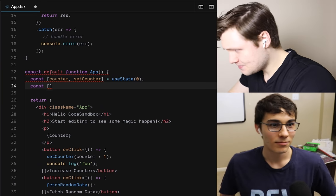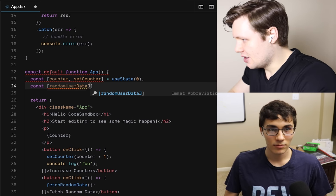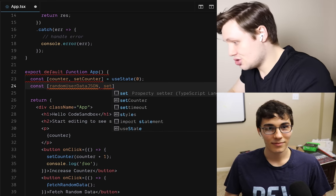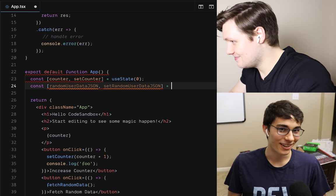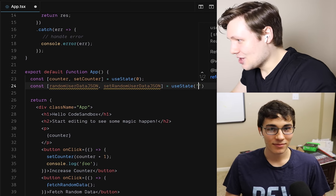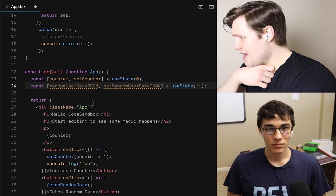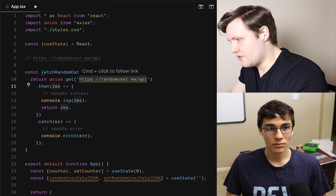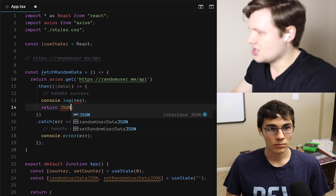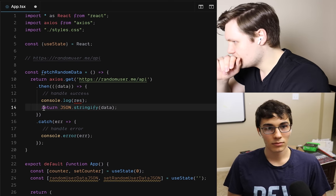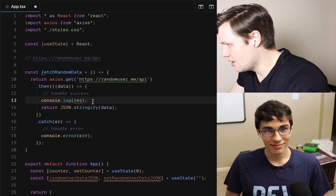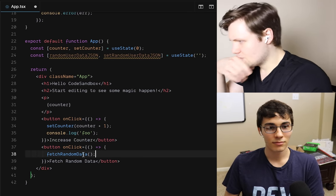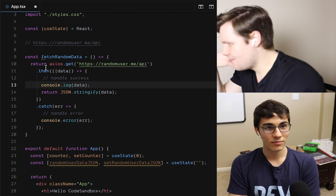So we'll have another state variable, which is going to be randomUserDataJSON. And by the way, I am a big fan of very descriptive variable names. We're in TypeScript, so it's understandable. I'll declare this state variable as an empty string. Here we'll destructure the response to get data and return JSON.stringify(data). I'll console.log the data still. Then fetchRandomData — this is a promise. Should I use async/await? That's a great question. Should you? Actually, should we do it in a button or fetch on page load?